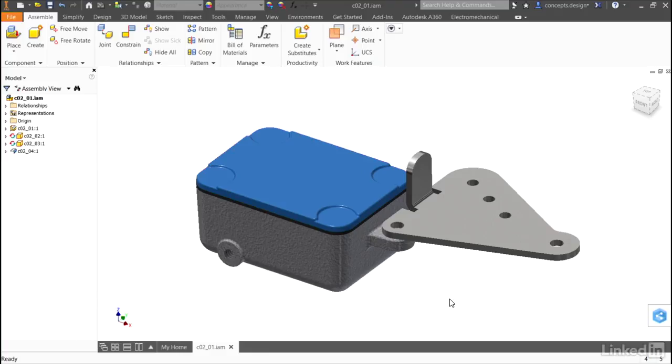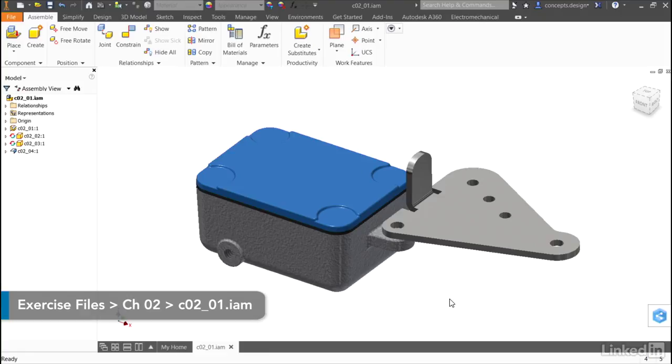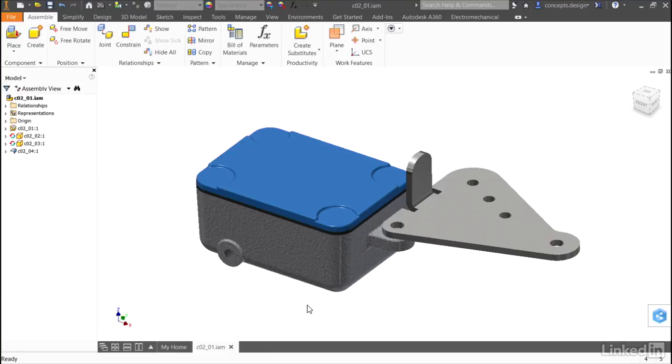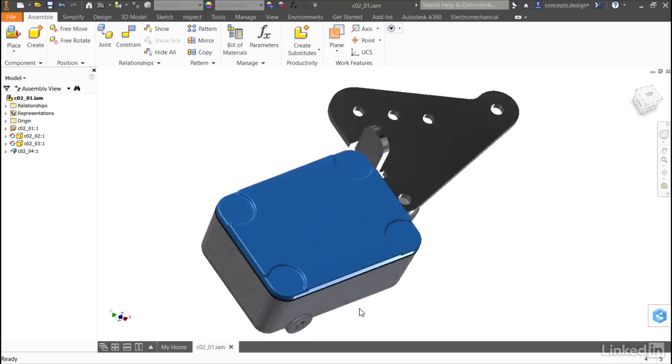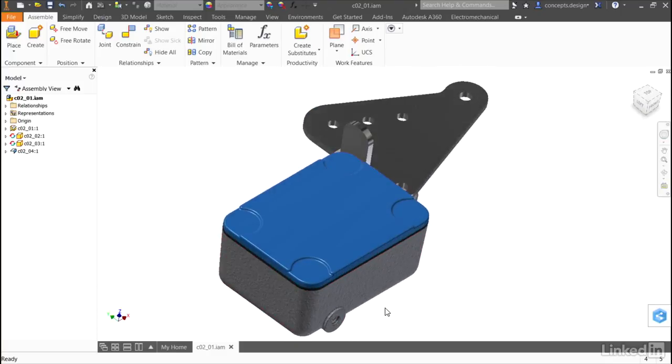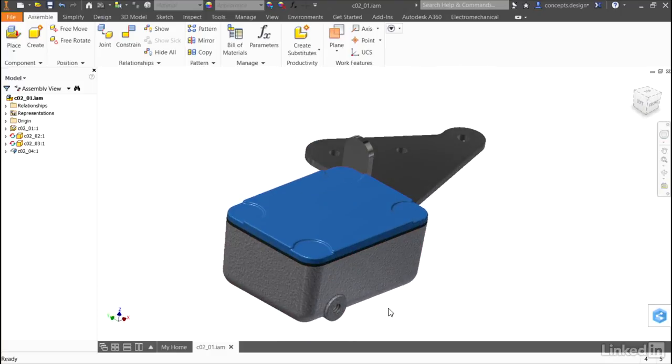For this lesson, I'll be using assembly C02_01. Looking at my assembly, it looks like a pretty typical assembly, but there's something that's very common inside of mechanical assemblies that's missing.